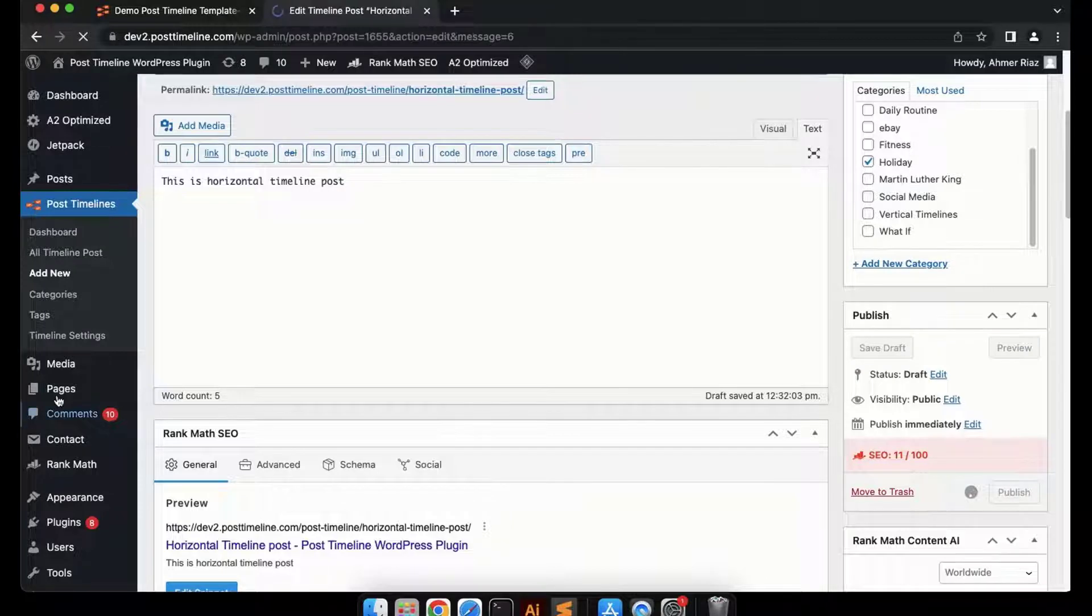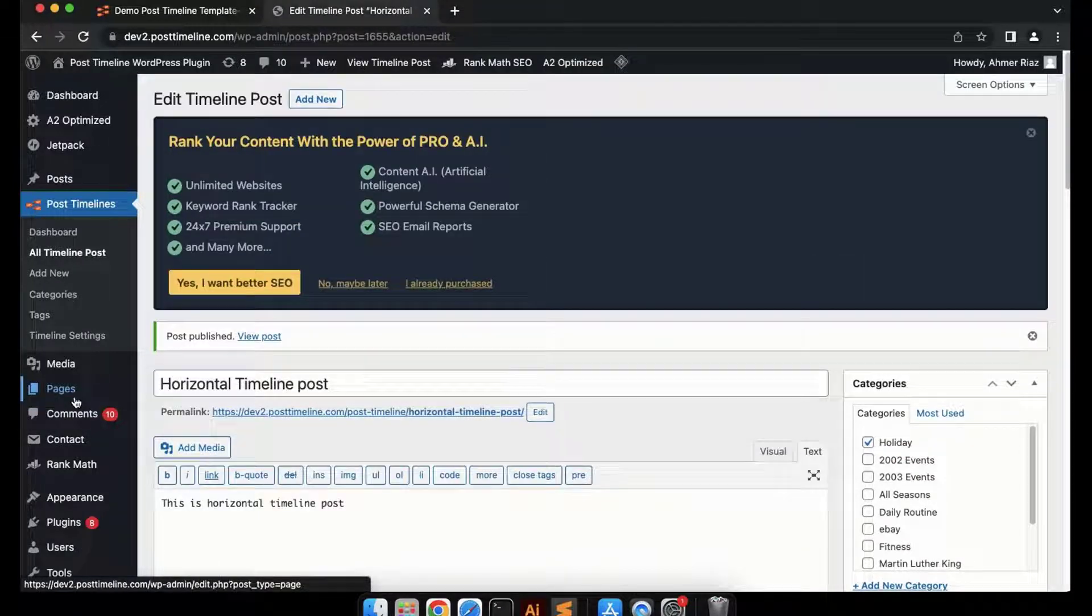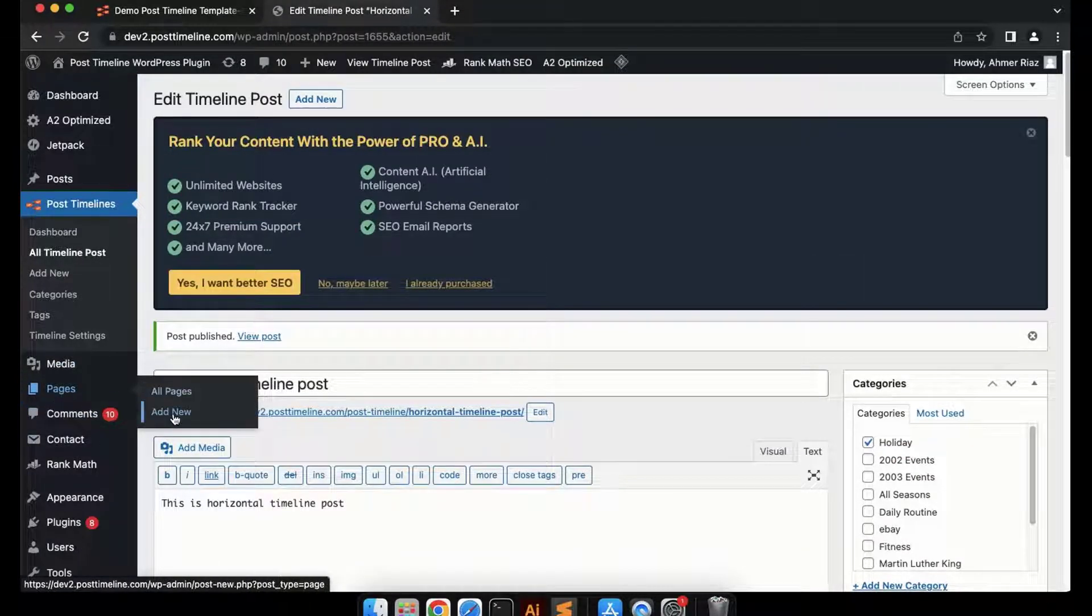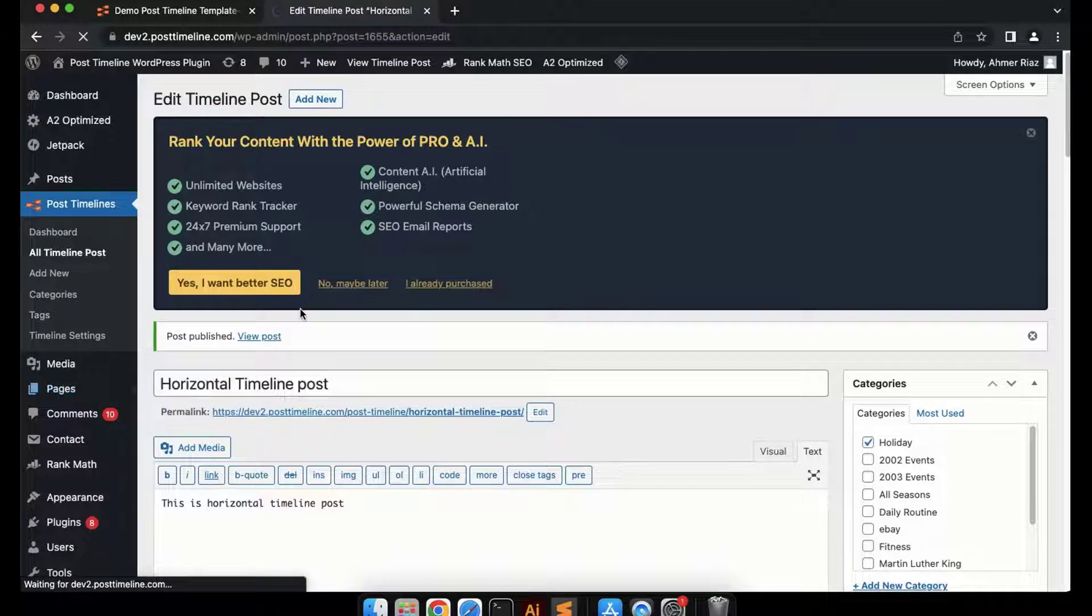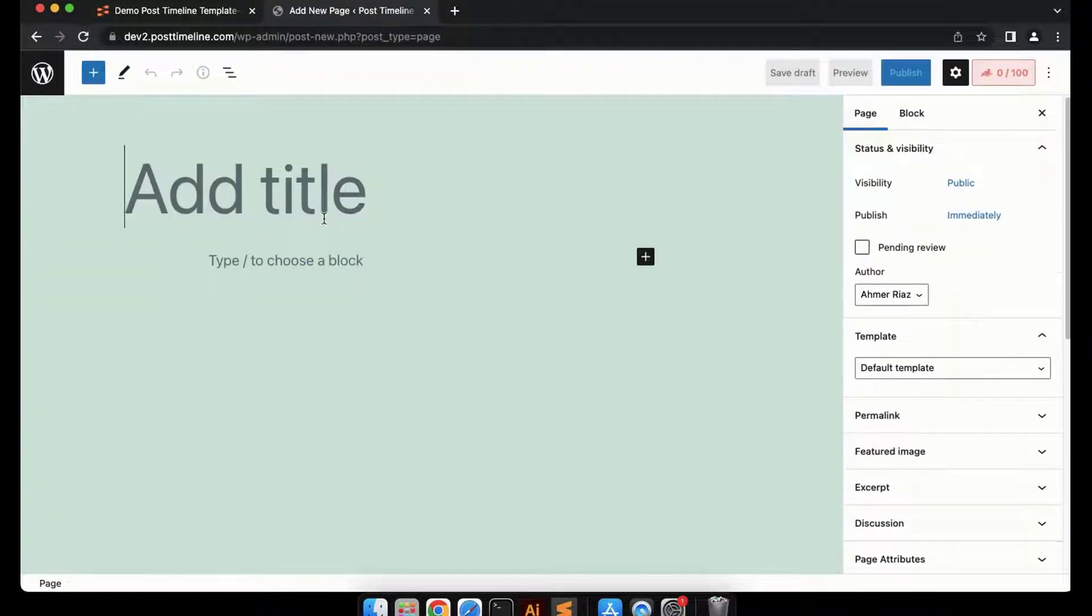To add a horizontal timeline, go to the page tab. Inside this, you can see Add New option. Click on it. Now you have arrived on the page.